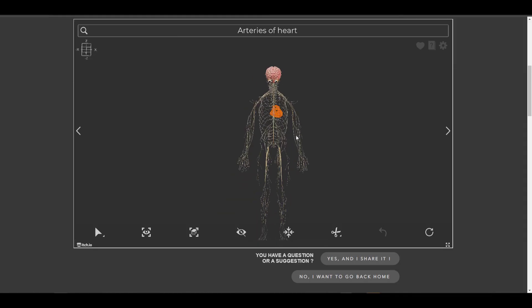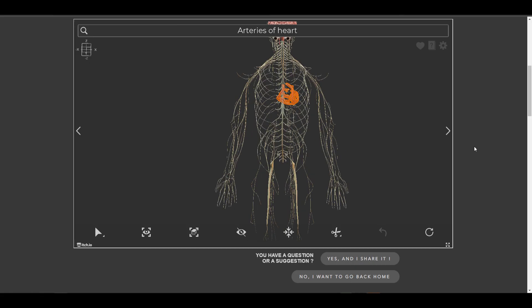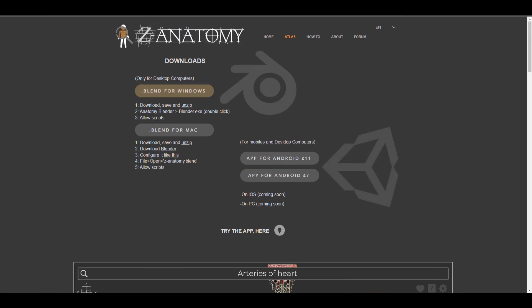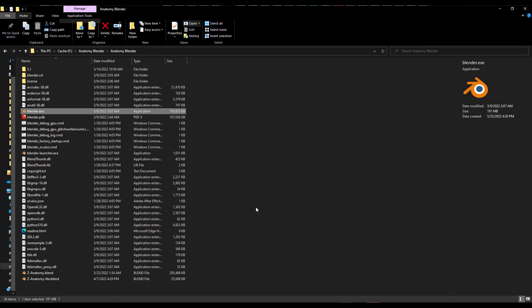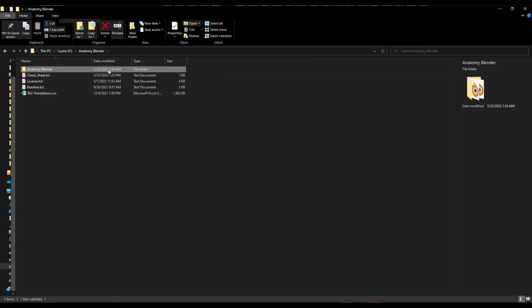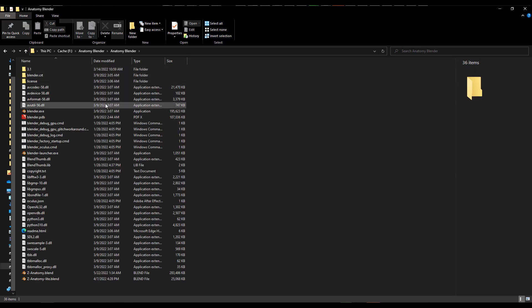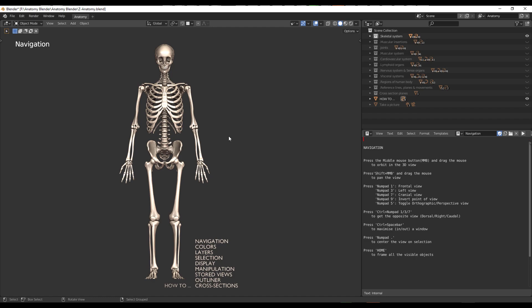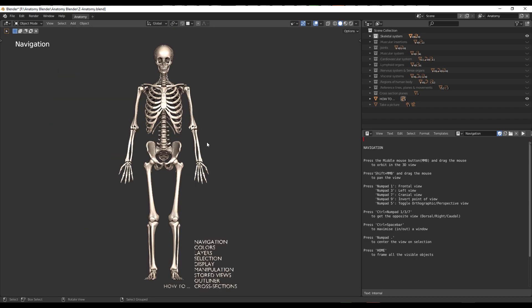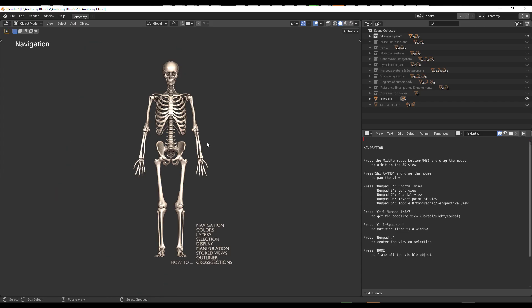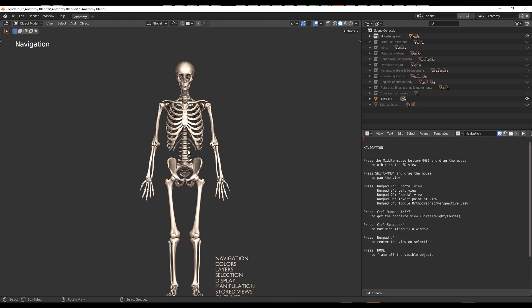The greater part of this tool is actually working with it in Blender. If you go to the same page and download it for Blender, it downloads a zip file containing a Blender file which you extract. You'll notice it is a build of Blender 3.1, and once you open up the Blender executable, this opens up the Z Anatomy custom build of Blender. You can do literally everything you can do in Blender 3.1 but this has been built just for this tool. If you tap 1 on the keyboard, for example, it shows you the skeleton.